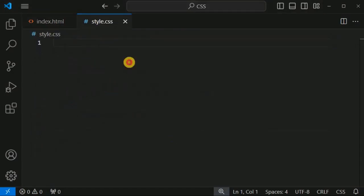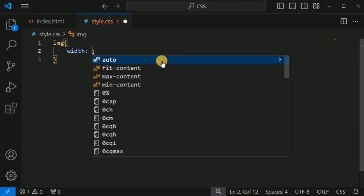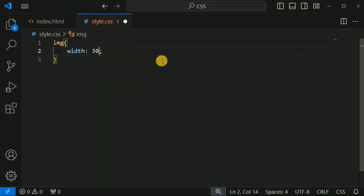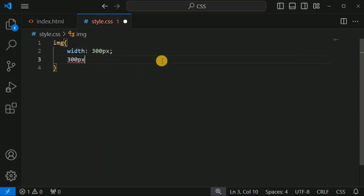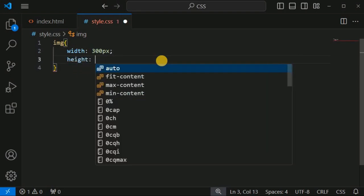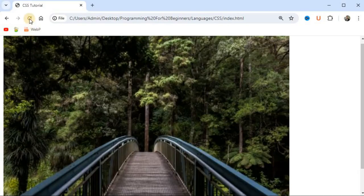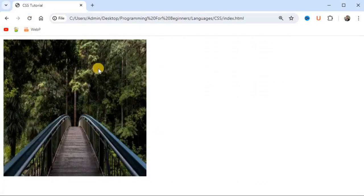Let us set the width and height for this image. We will use the img tag and, since we have a square image, we will set the width as 300 pixels and the height as 300 pixels. After saving and reloading the page, we can see the square image getting displayed.